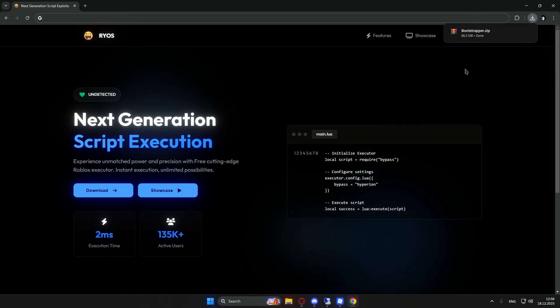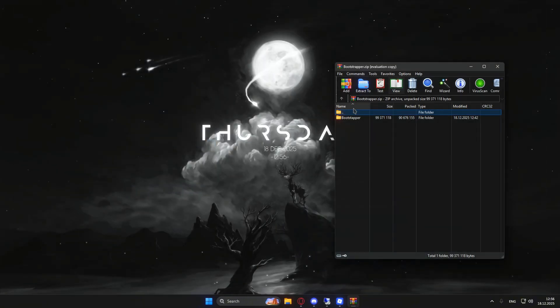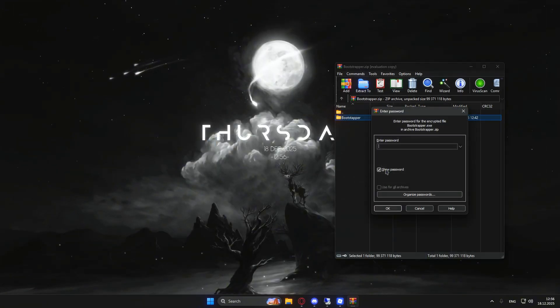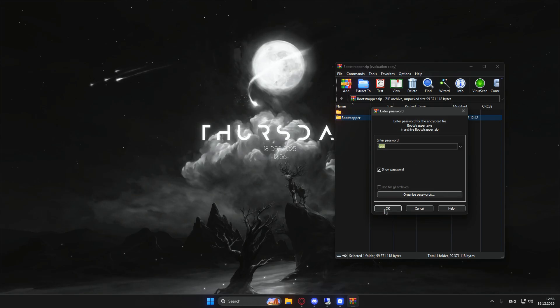After completing all the steps, you should end up with a file that looks a little something like this. You're going to need to extract it right here. As you see the pop up, use the password Ryos and extract it.